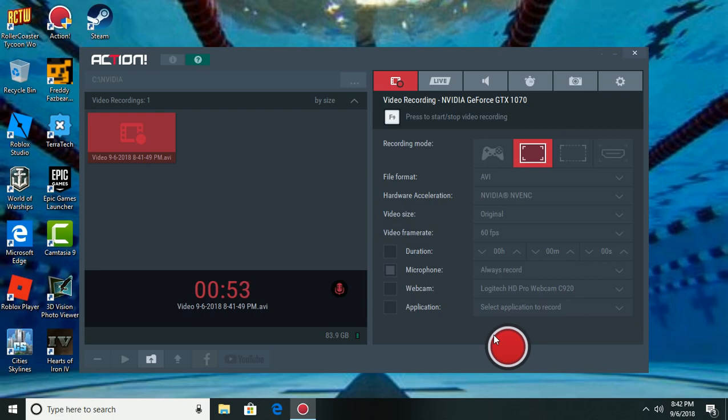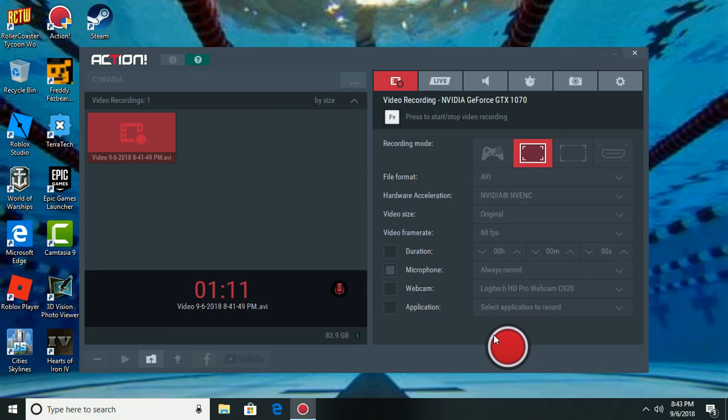I will try to get some Hearts of Iron 4, maybe some reaction videos out to you. So without further ado, please make sure to subscribe to this channel, hit the bell so you can know when I upload, and drop a like on this video. Comment down below what you want to see next. Peace!